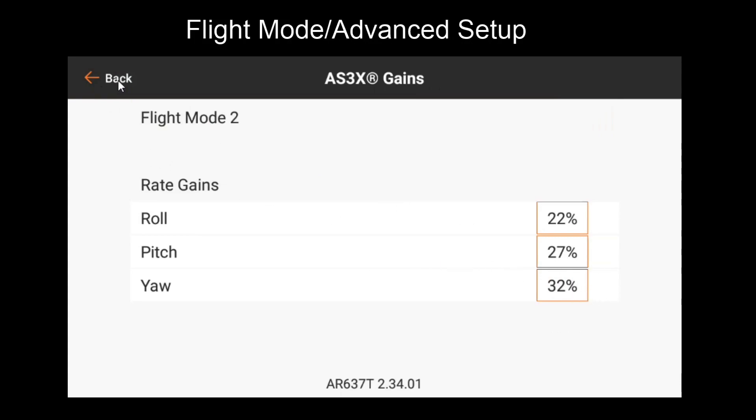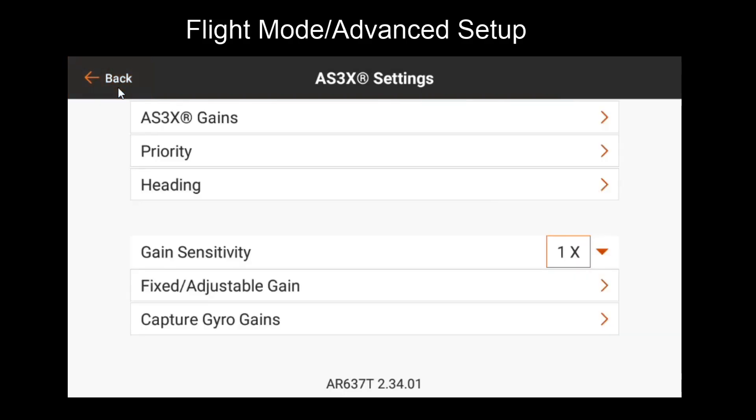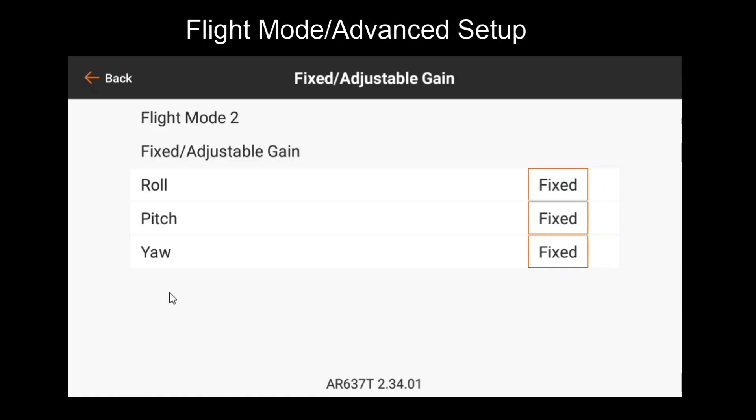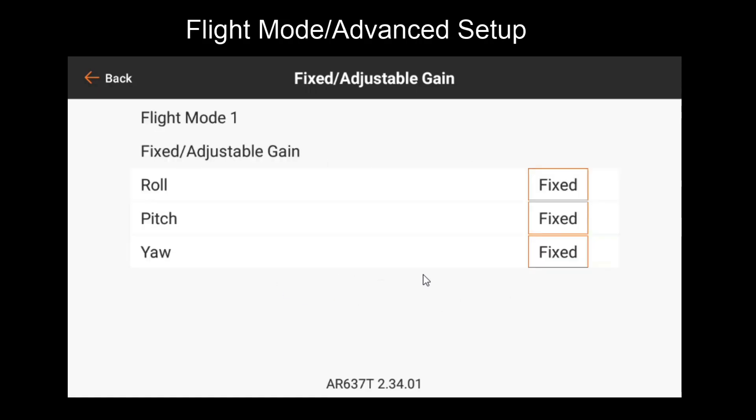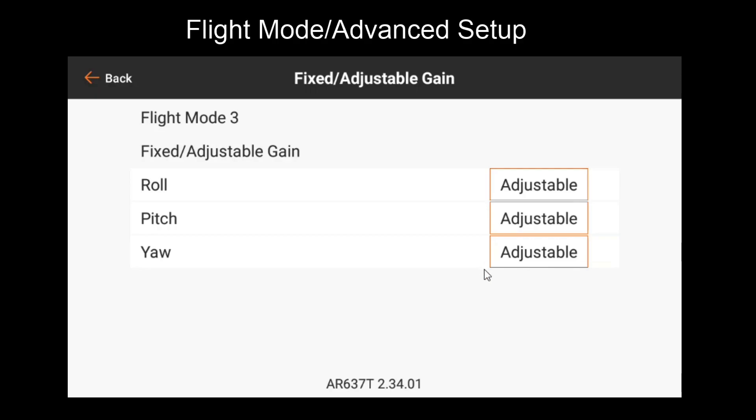Or we can go to this fixed and adjustable gain menu, which is another one of the new ones. As you can see, flight mode two has roll pitch and yaw offsets fixed. This means that they are no longer adjustable by the gain channel. Flight mode one has these hidden as we don't even have AS3X enabled for this mode. Flight mode three still has them adjustable as we haven't used the capture gain feature for this flight mode.